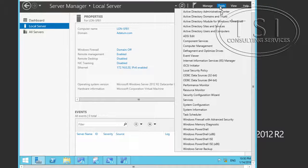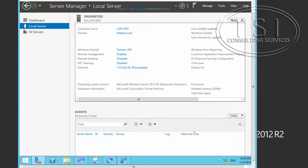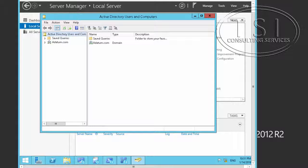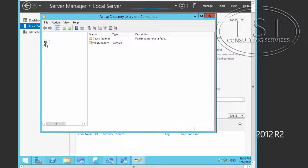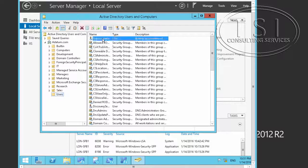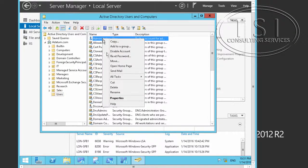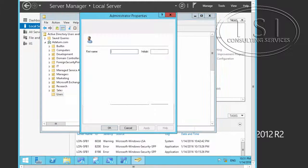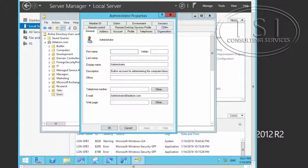So on London SFB1, I'm going to bring up Active Directory Users and Computers, go down to Users, open Administrator Properties, and add them to RTC User Server Admins.